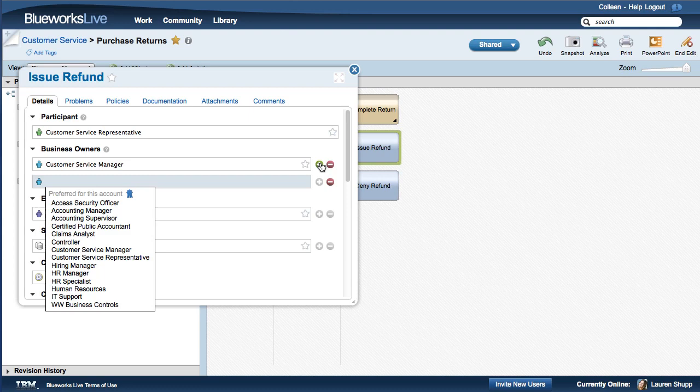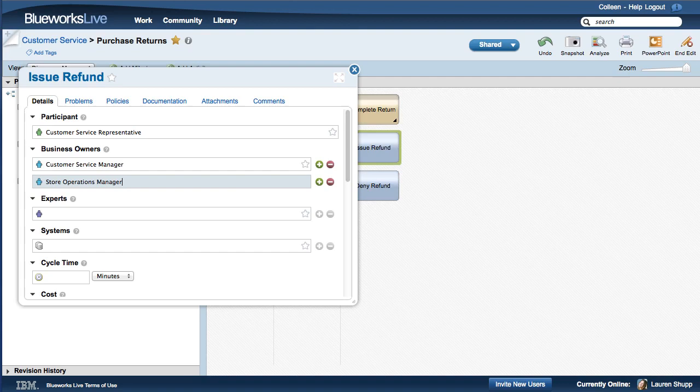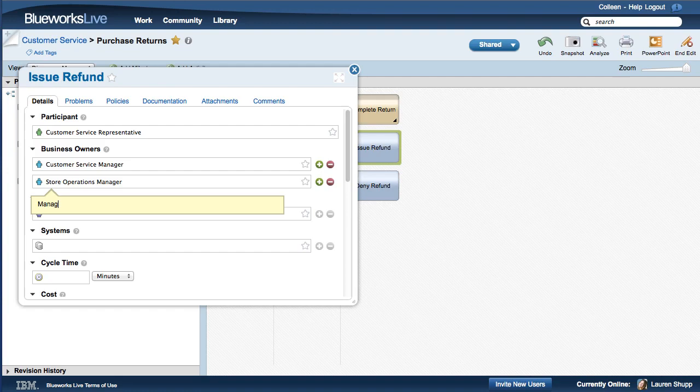If you enter a new value, rather than selecting an existing value from the list, the new value is added to the Glossary. This helps build the Glossary by allowing you to add values that haven't yet been defined. You should also enter a description for the value you added, so other users will understand the meaning of the value you added.